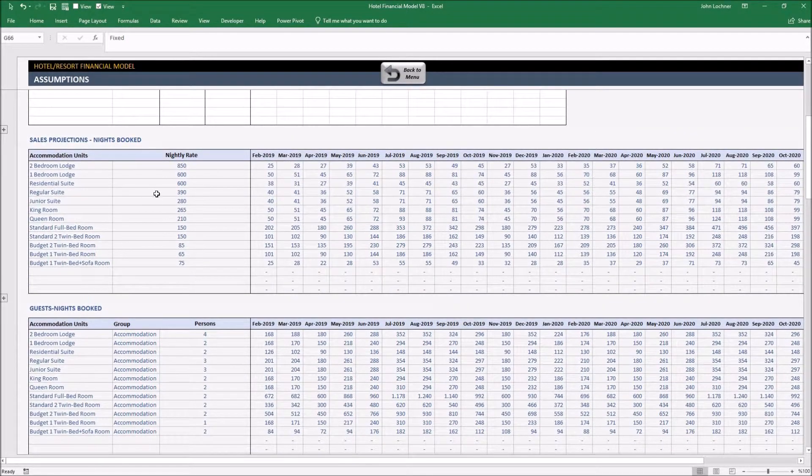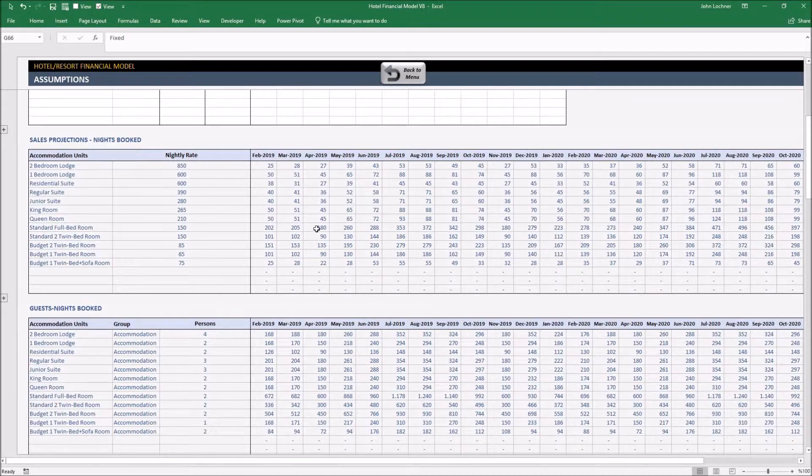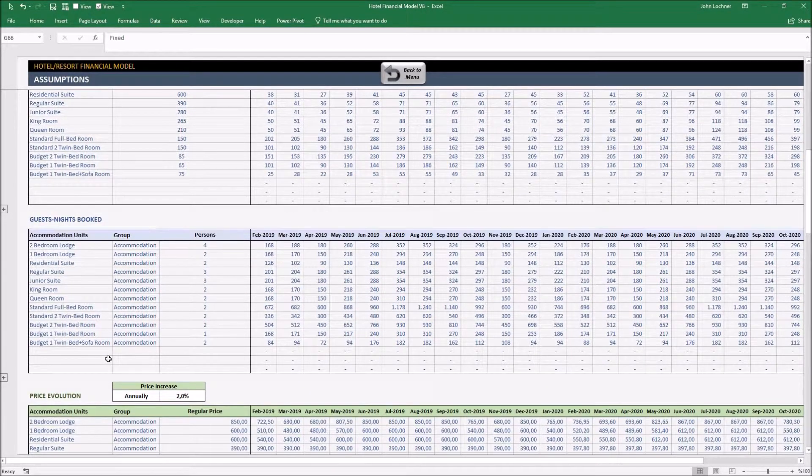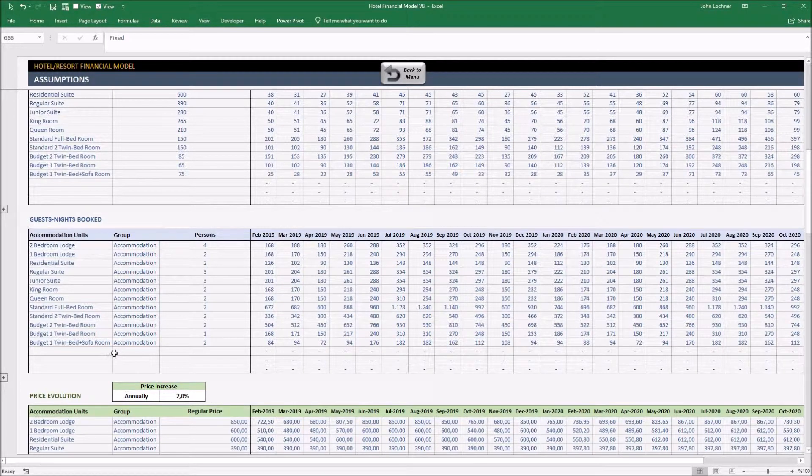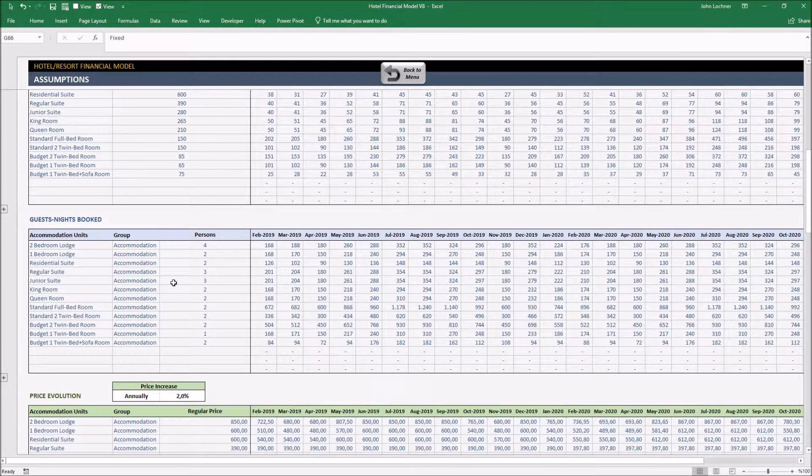Sales projection shows you the monthly nights booked for each accommodation type and guests nights booked shows you the monthly expected amount of visitor for each kind of accommodation type including the occupancy rates.